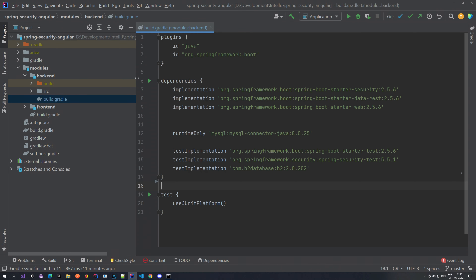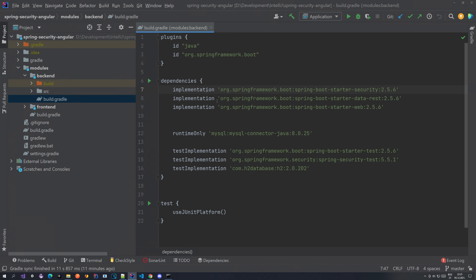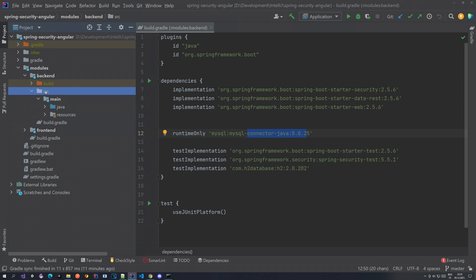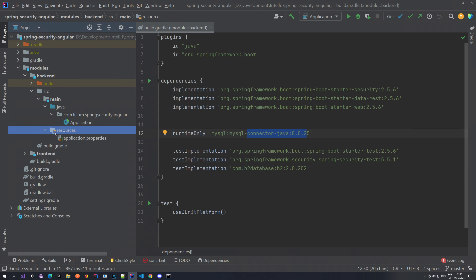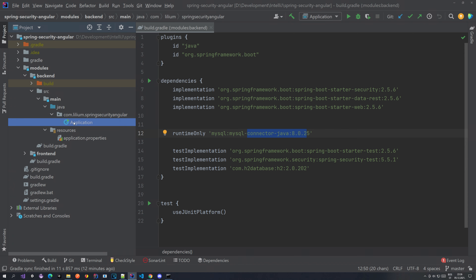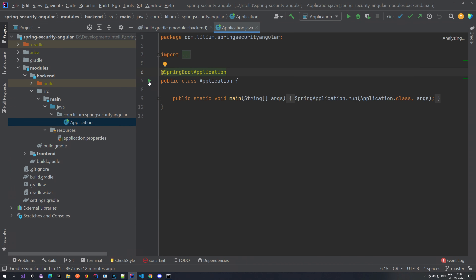Then we go to the backend. We have this build.gradle with the dependencies we added from the Spring Initializer page — Spring Security, data REST, and Spring Web. We also have the MySQL connector which we are going to be using later. Inside the backend you're going to create a source folder, then inside that a main folder with a Java folder and resources. You can copy all of this from the Spring Initializer. There will be some package and an application class which you can use to start your application.